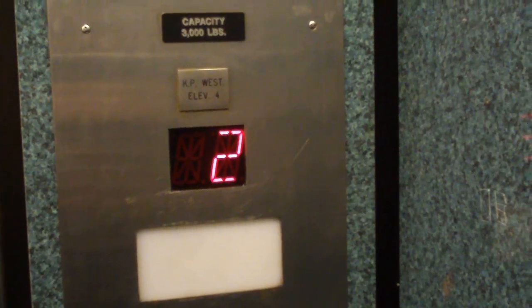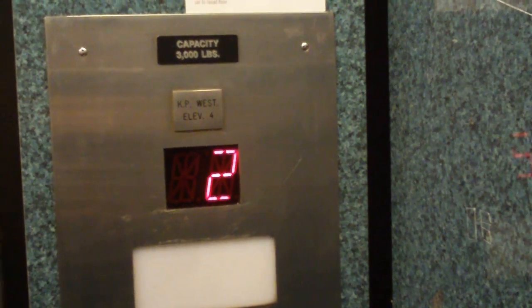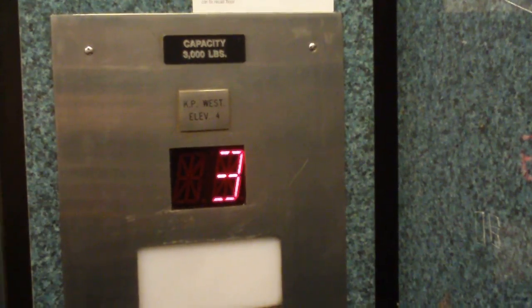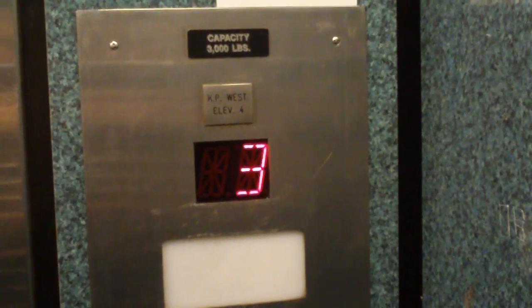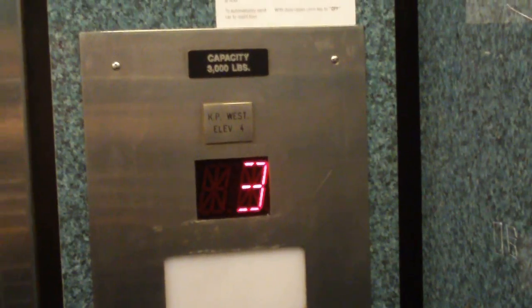Buggy floor indicator. And these are modernized by Long.